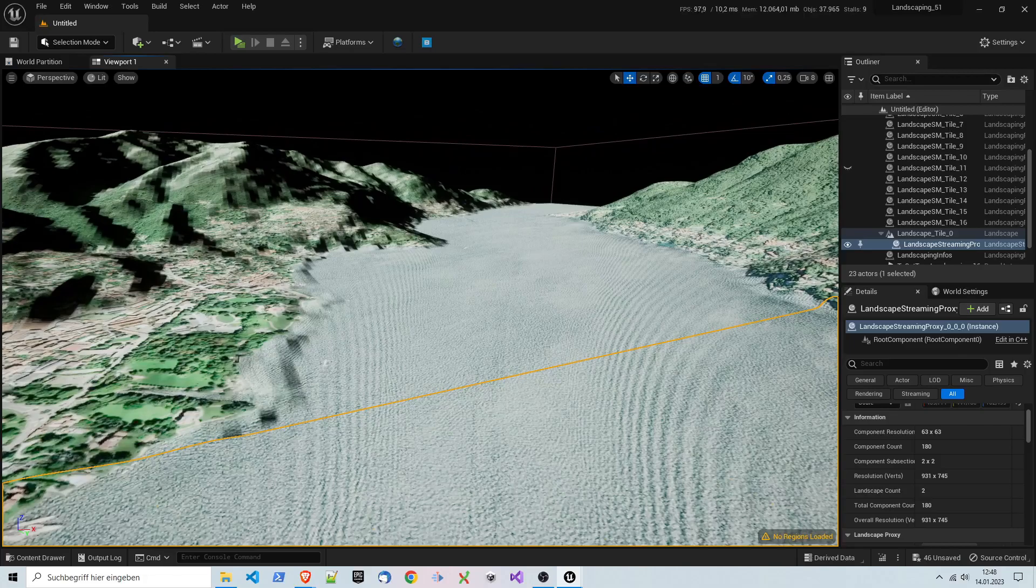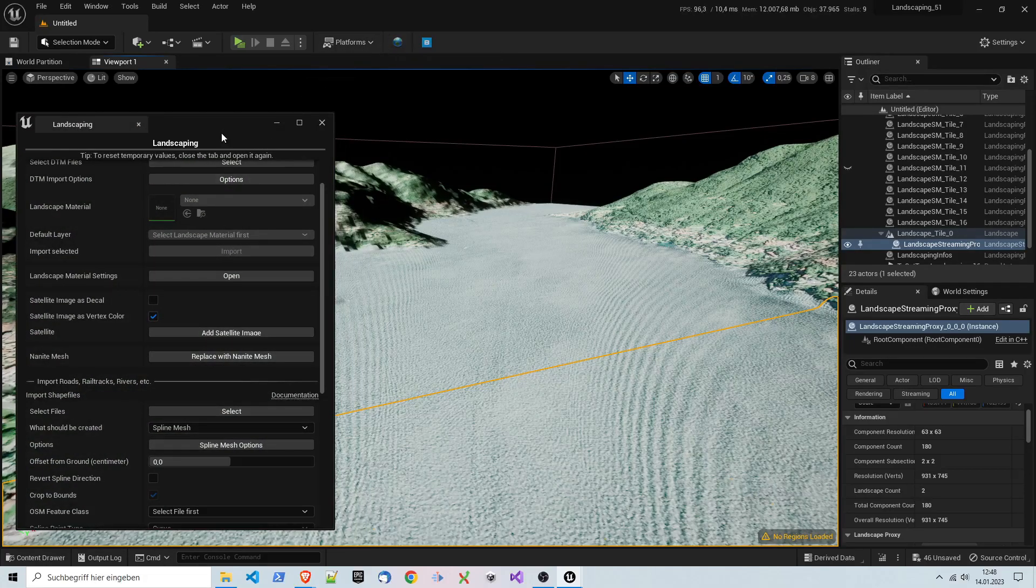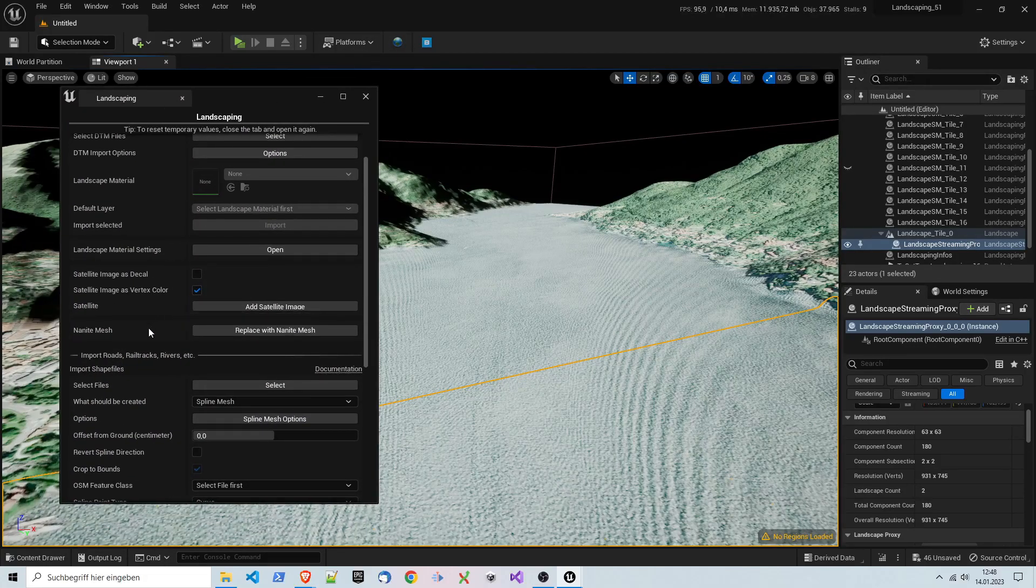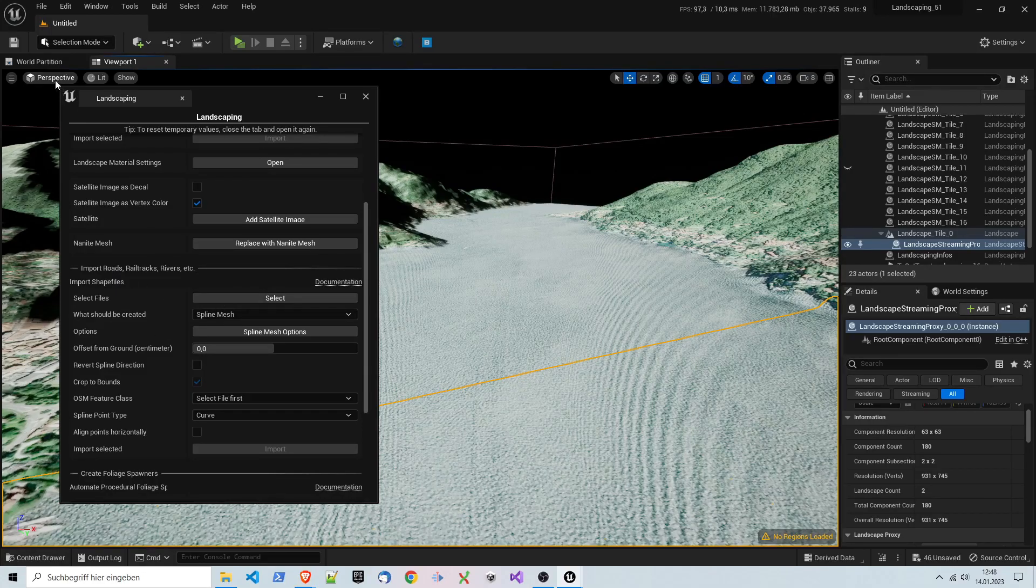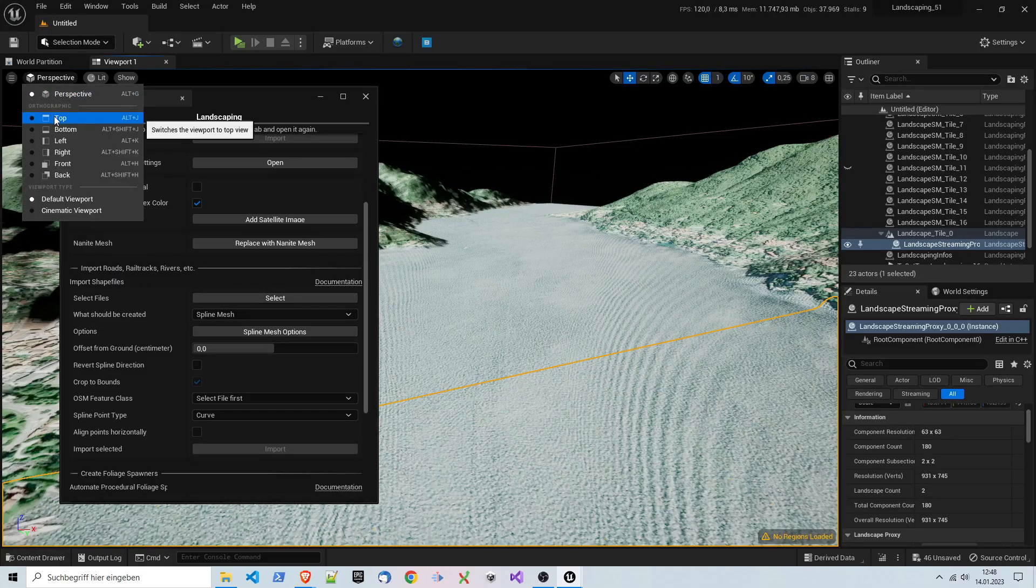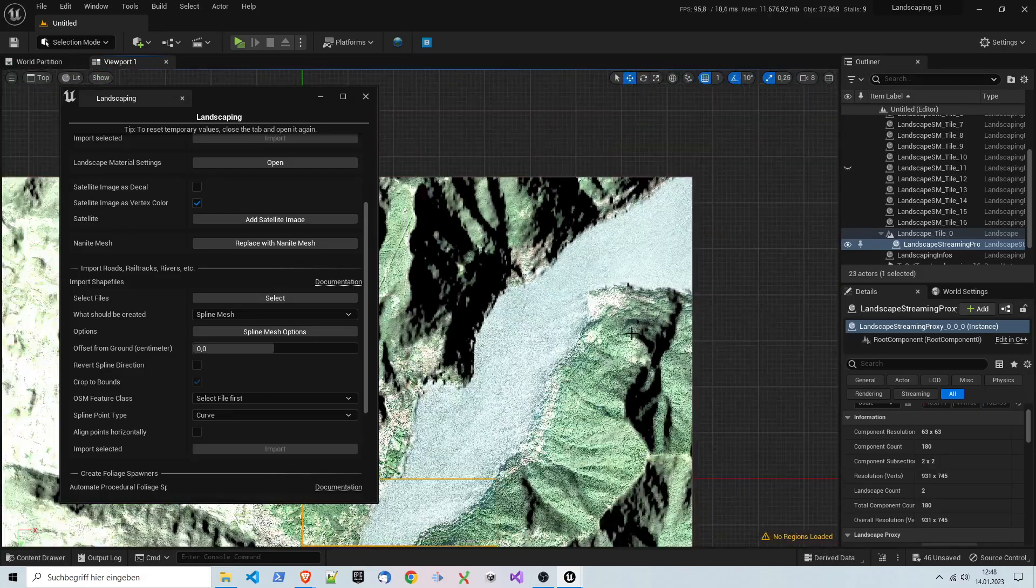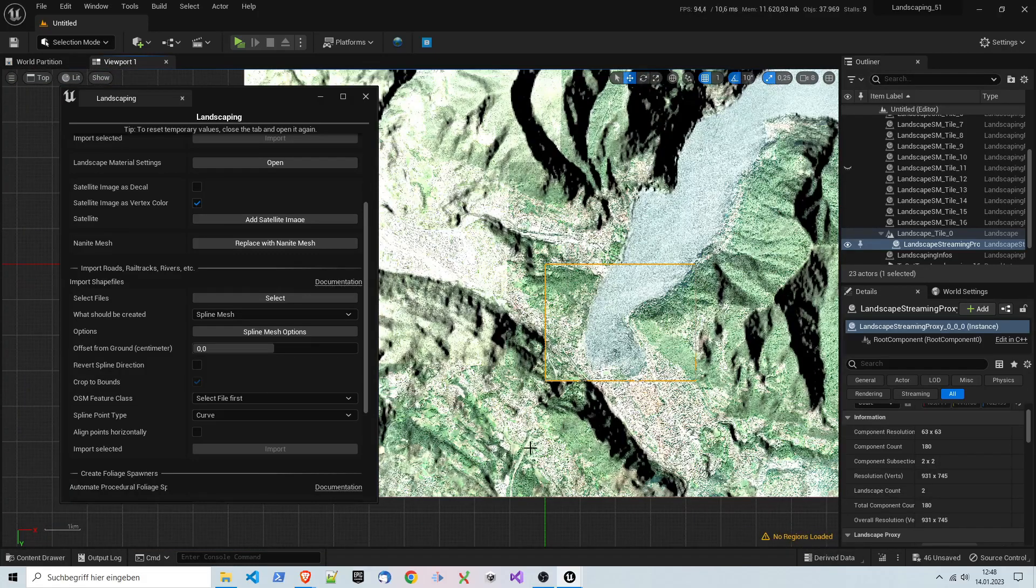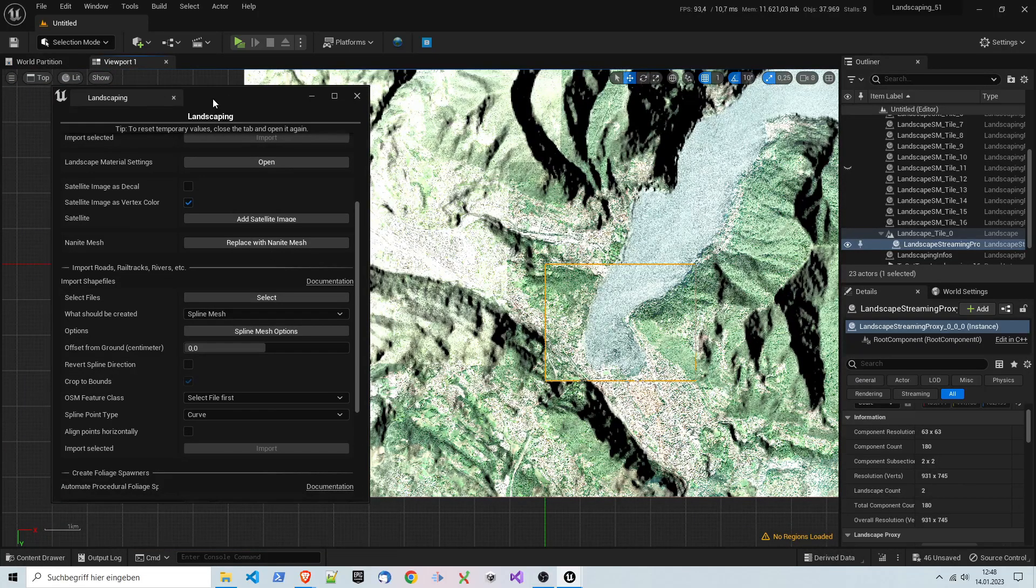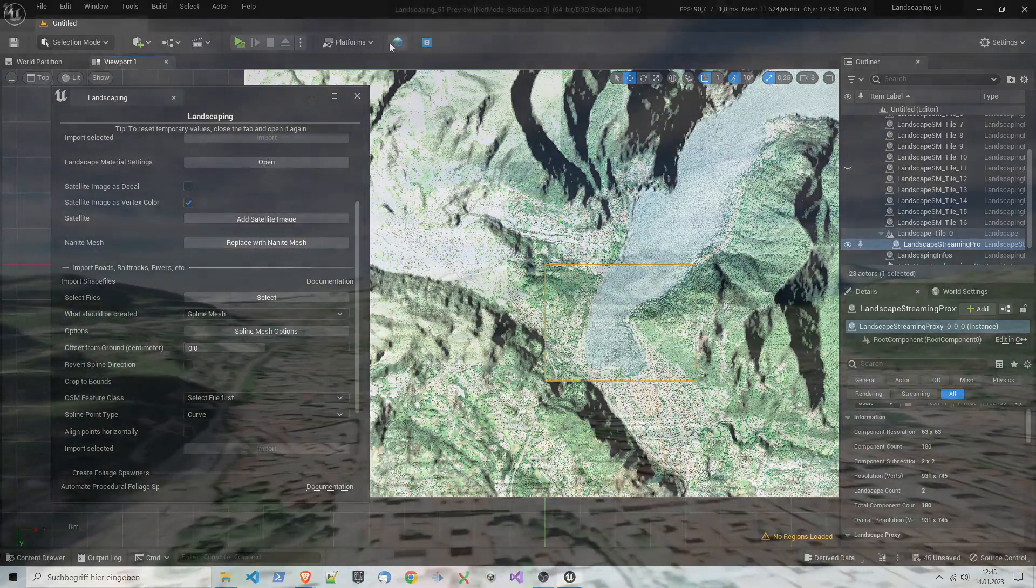All right, that's what I wanted to show you. The next thing, of course, is to import props on this landscape, and everything related to this will be covered in the next tutorial.